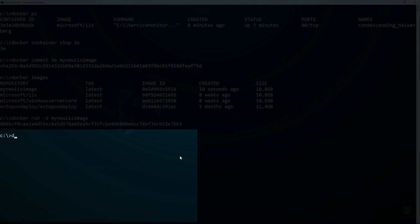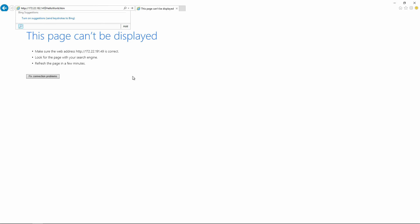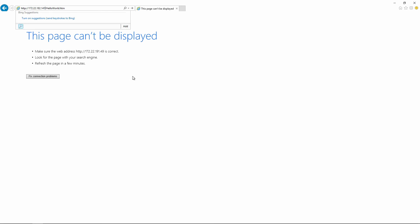So let's use docker exec to run ipconfig on the container and get its IP address. When I put that new address into Internet Explorer, we can see the hello world file again. And that is how to commit changes to a new container image with docker commit.